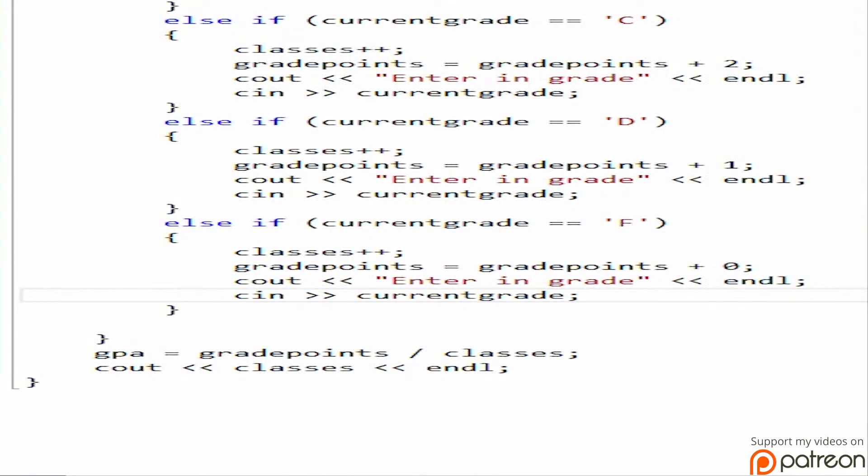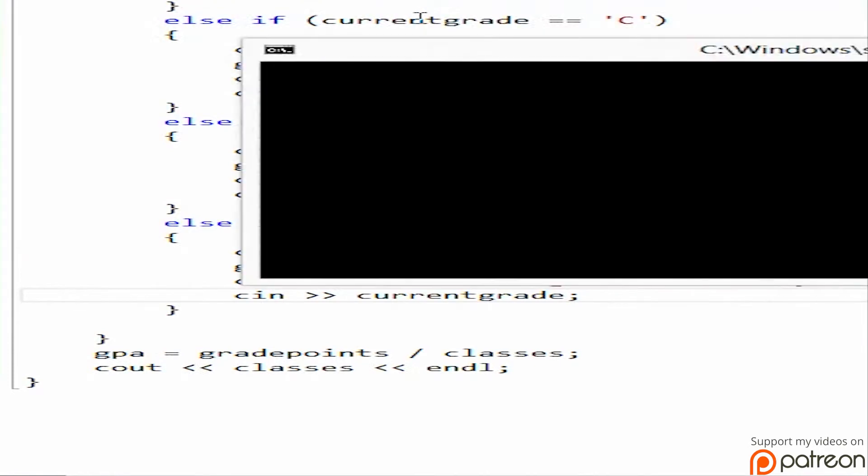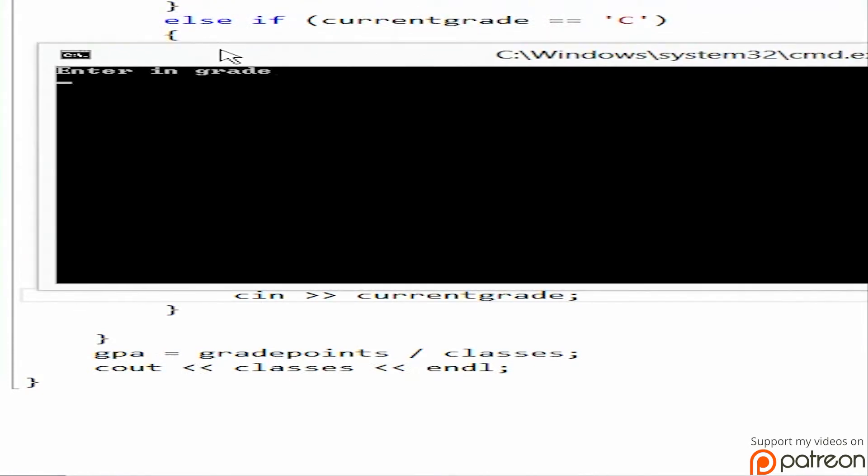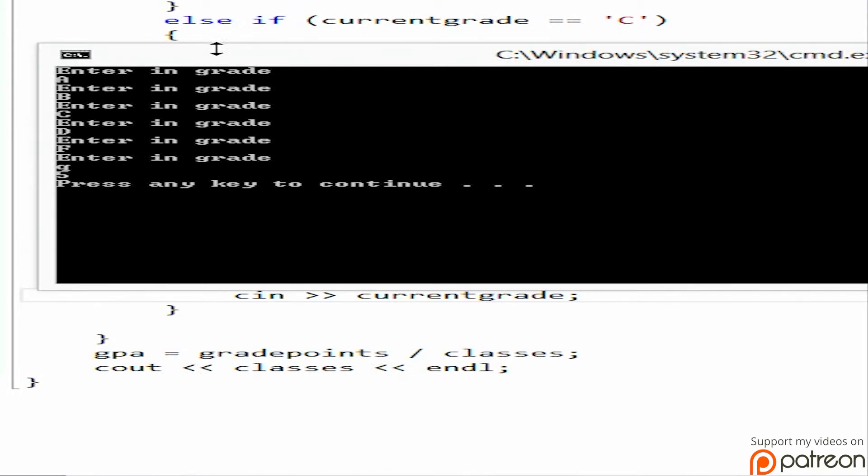We're actually not rendering a video today, so it should be pretty quick. So let's do an A, B, C, D, F, Q. So it's got a 5.0. Is it a 5.0? It shouldn't be a 5.0. Grade points divided by classes.